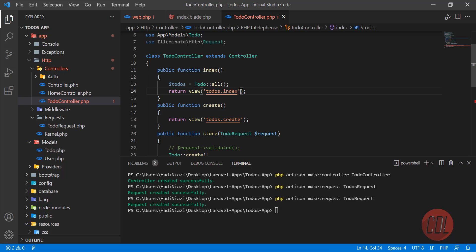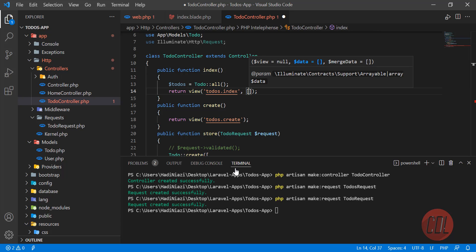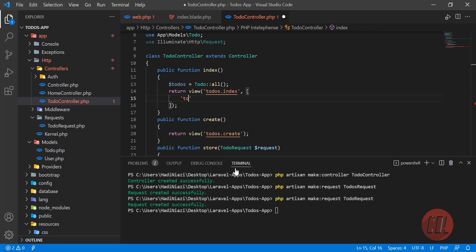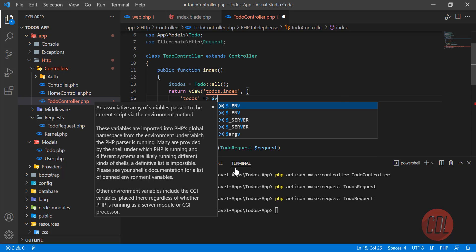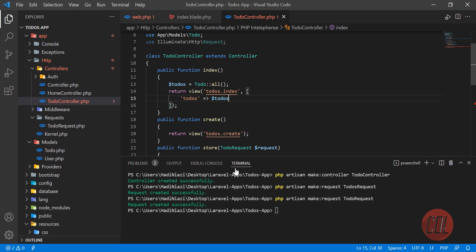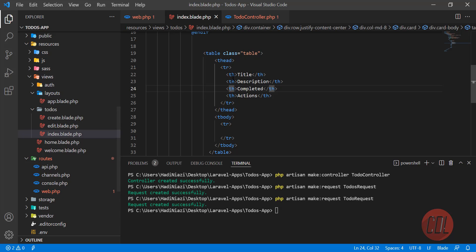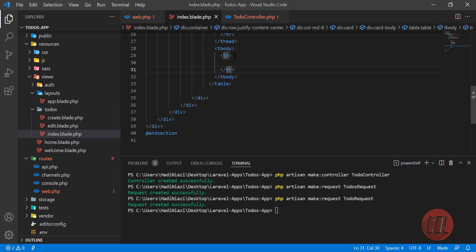I'm going to pass this through an array with the key todos. Now our todos collection is available in this index view.